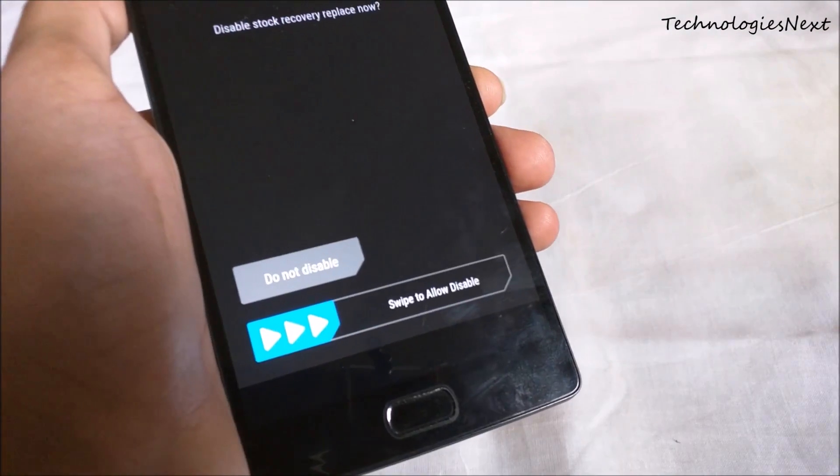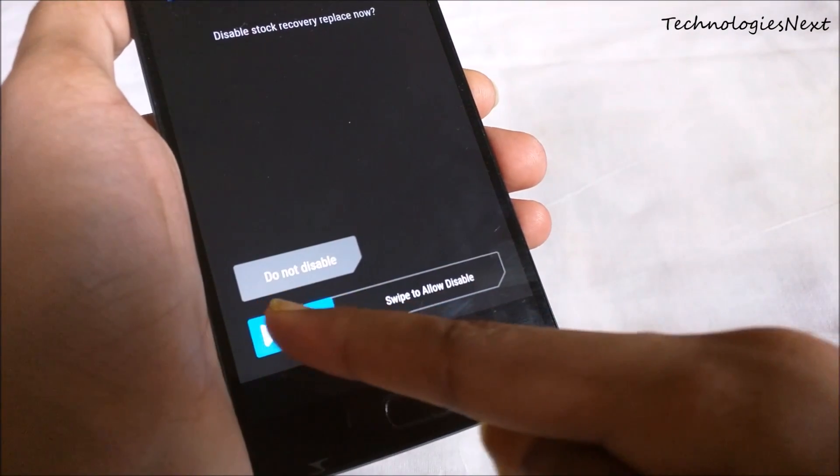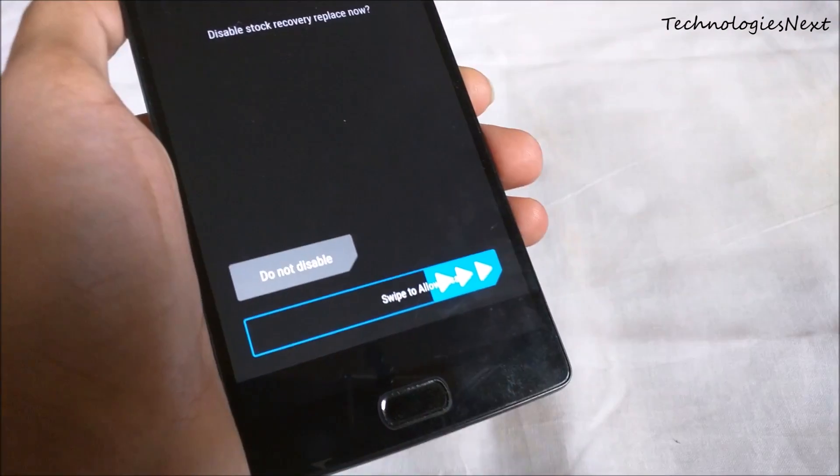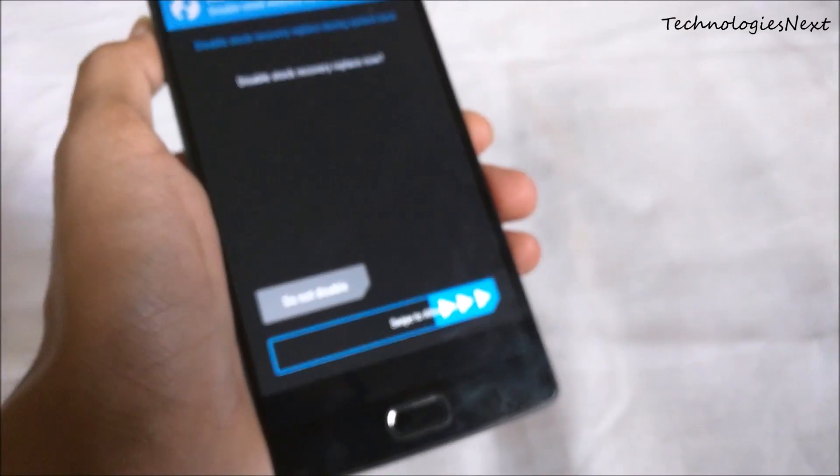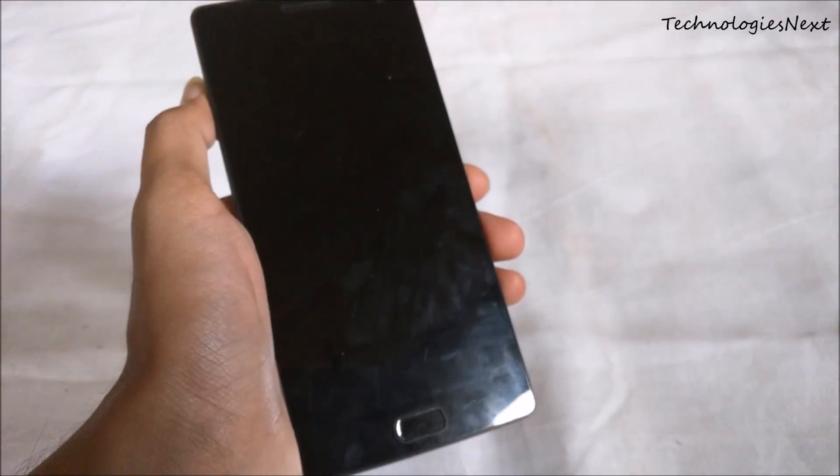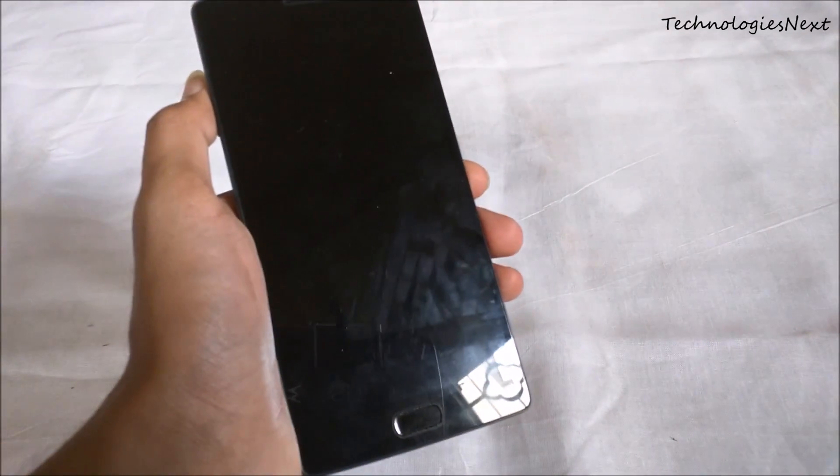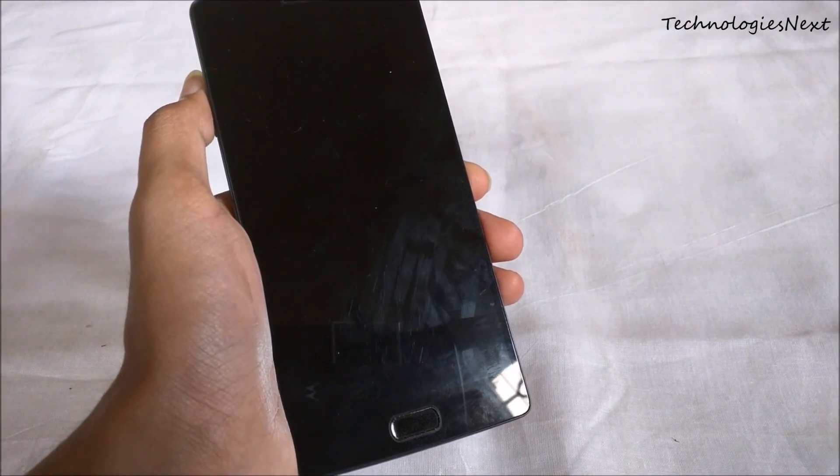Now reboot your phone. The first boot will take 5-10 minutes, so please be patient.